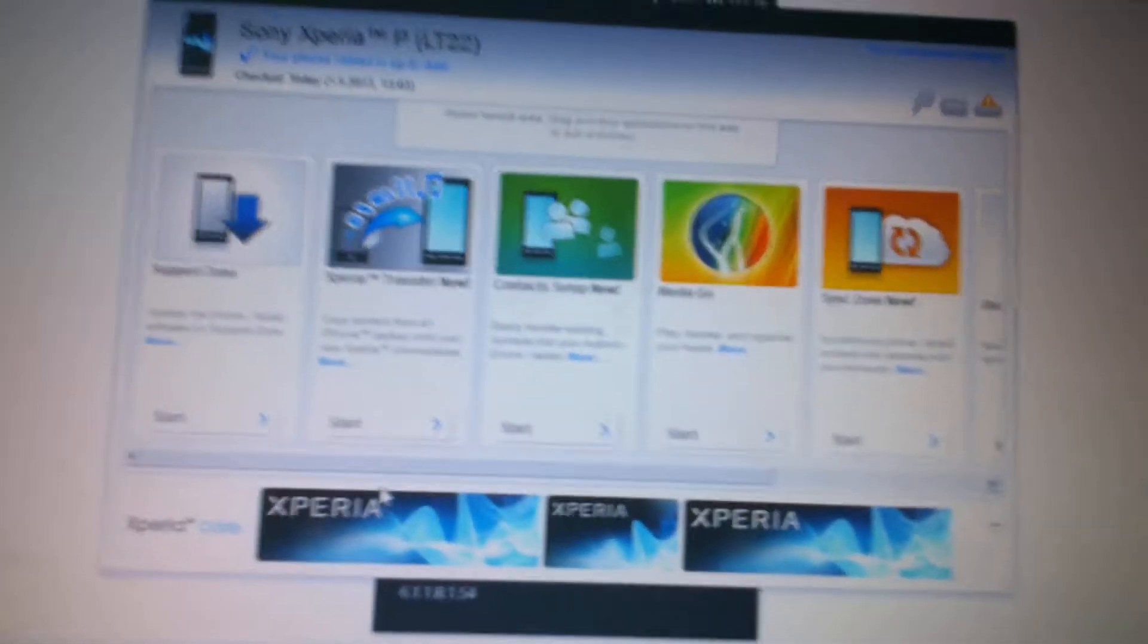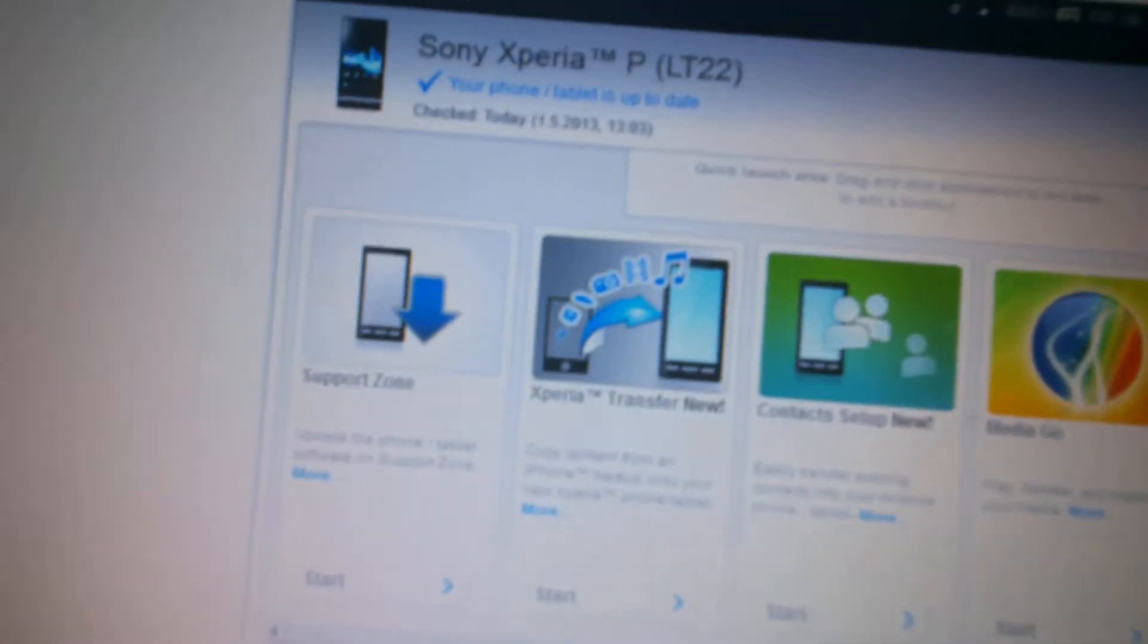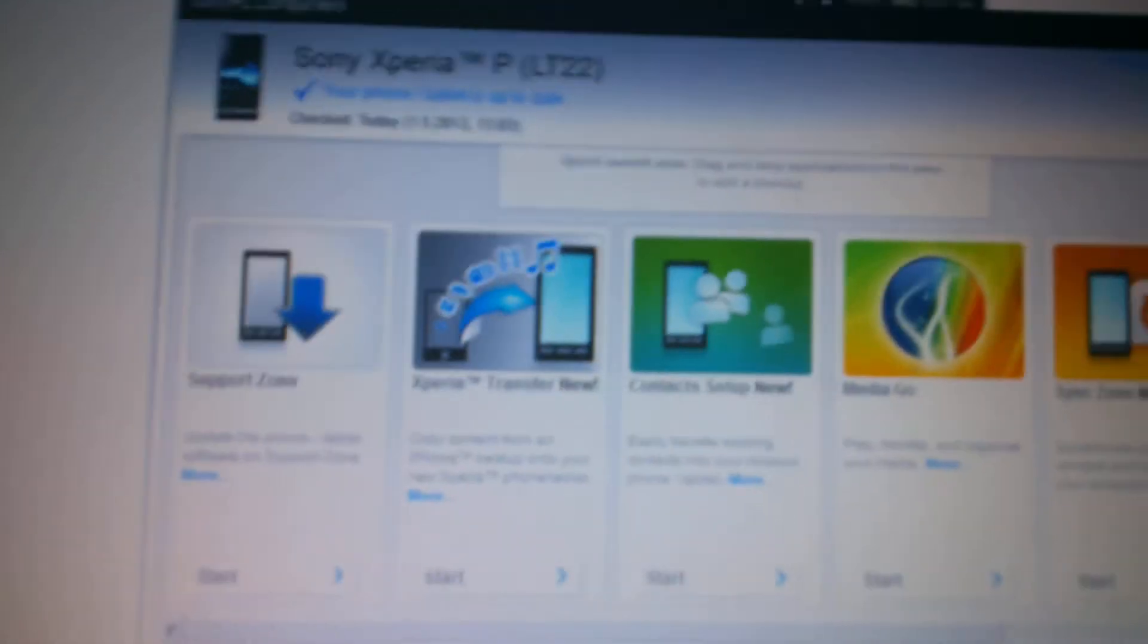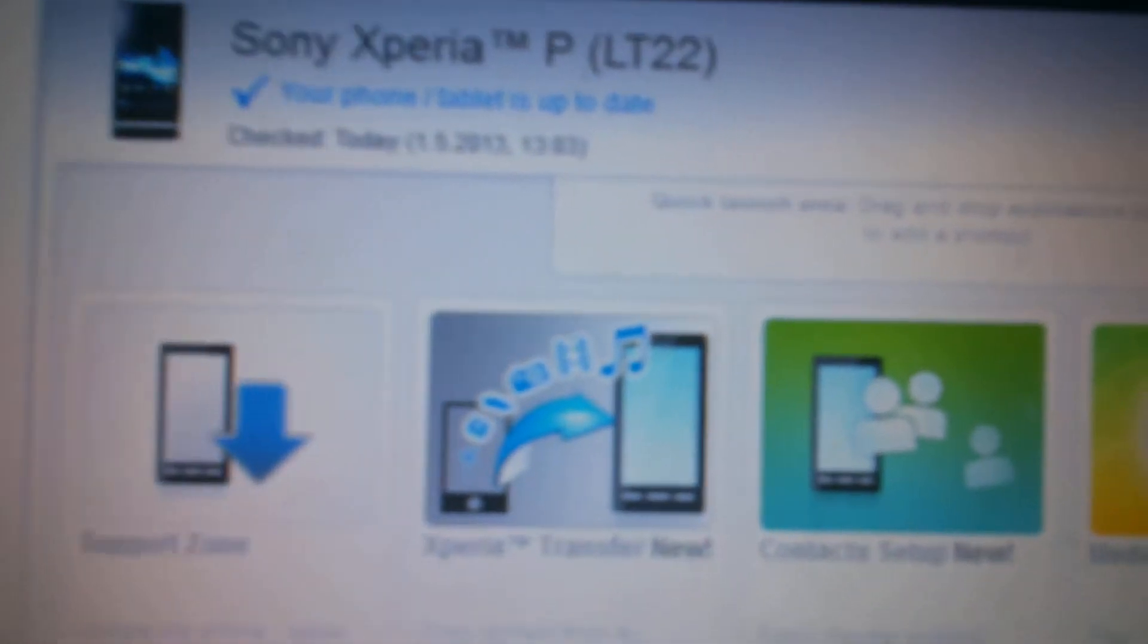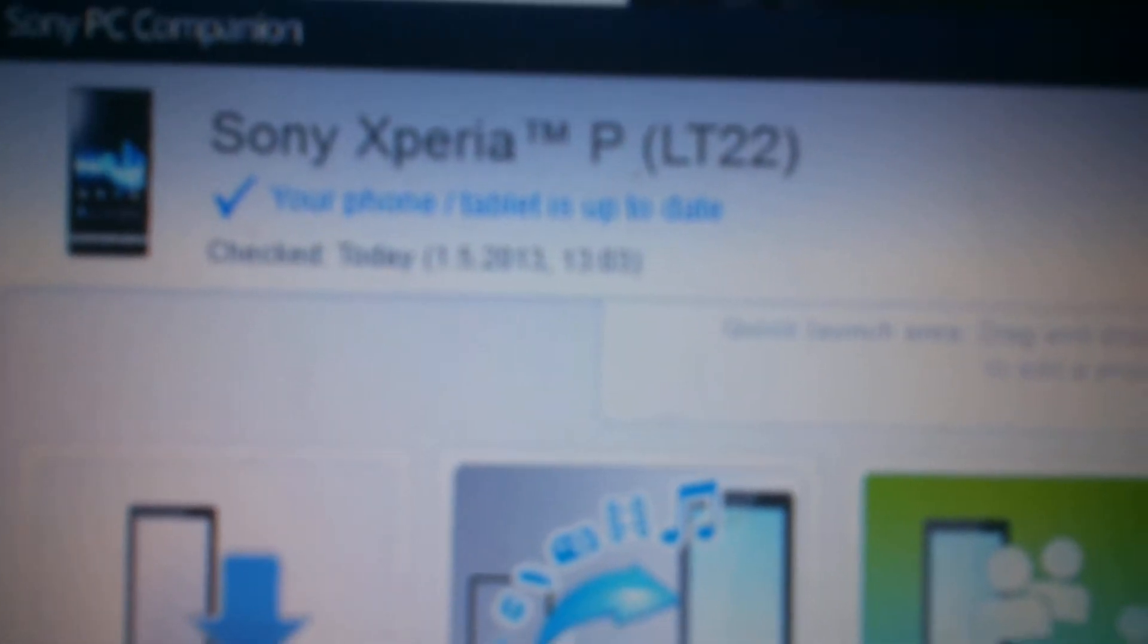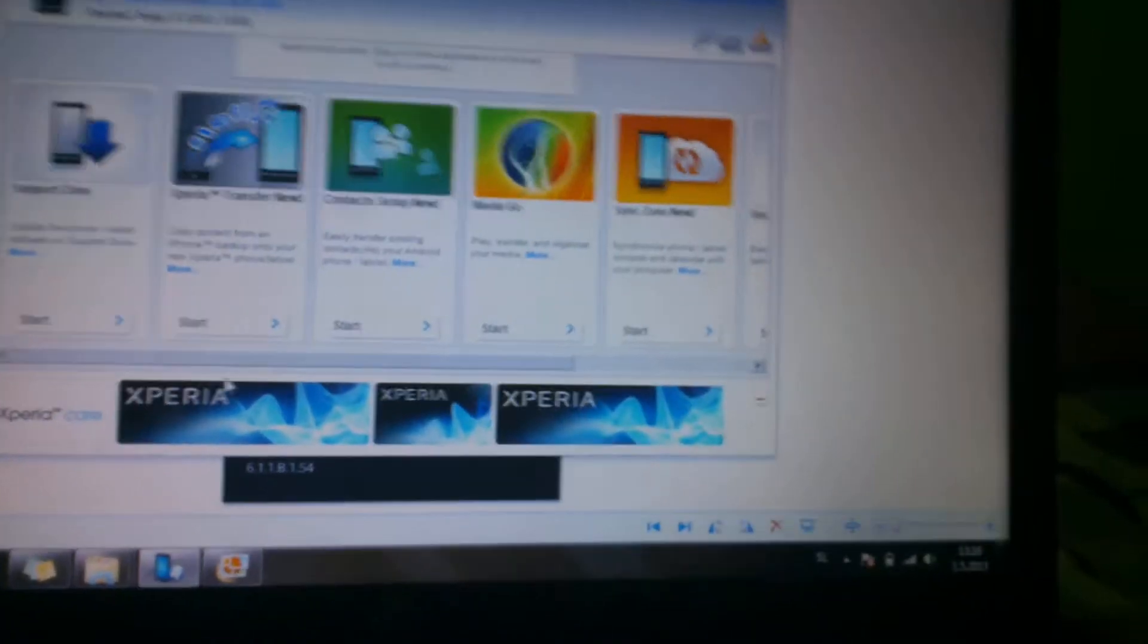I have Android 4.0.4, and I saw that I can update, but when I try using PC Companion, I get this, that my phone is already up to date.